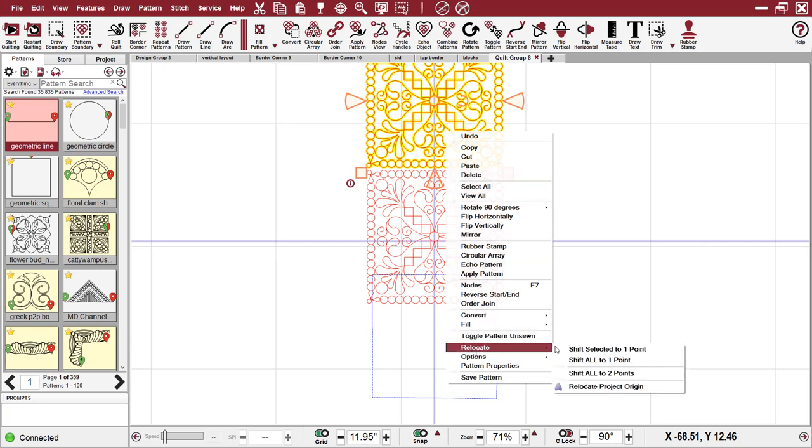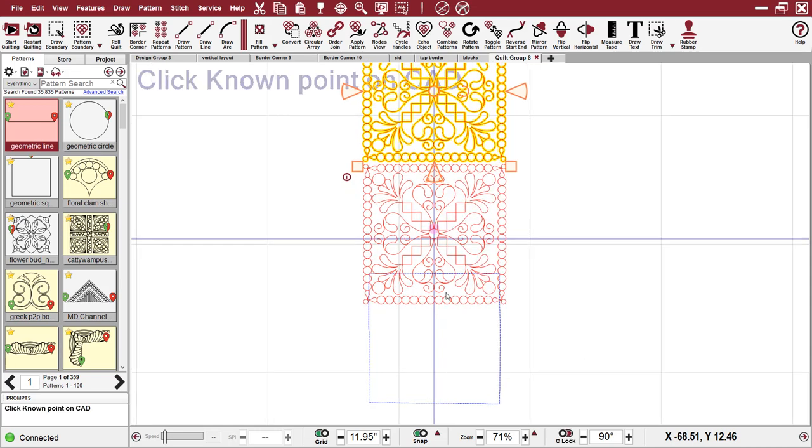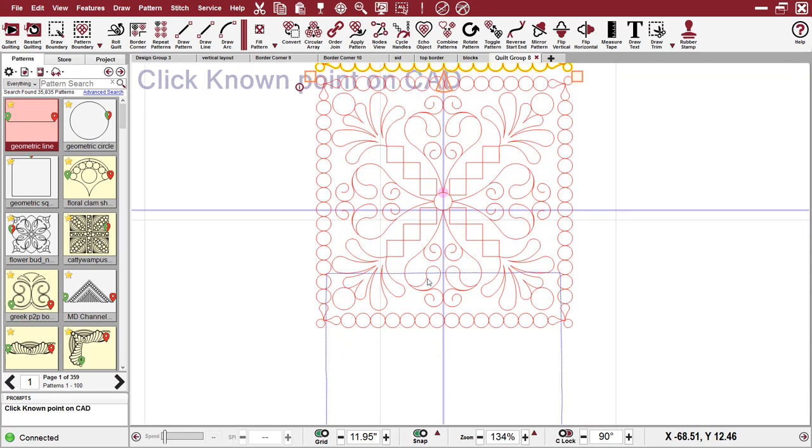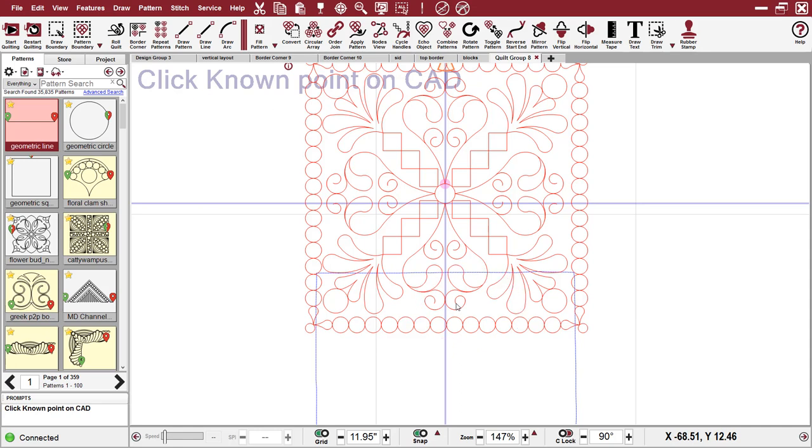go down to relocate, shift all to one point. And for a second time, I scrolled in really close and I clicked on this little point right here because it is a point that I can duplicate on the quilt.